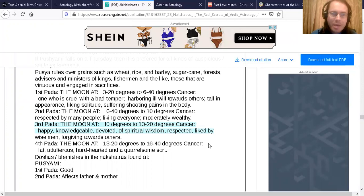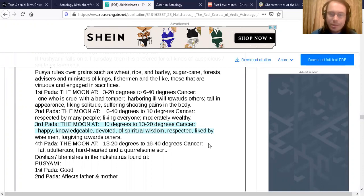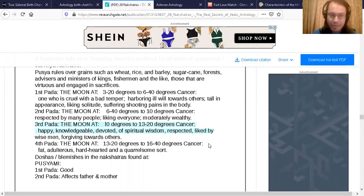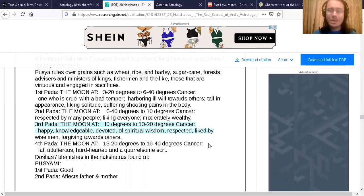They are knowledgeable, devoted of spiritual wisdom, respected. They are liked by wise men and they are giving towards others. That describes Megan Fox to a tee.